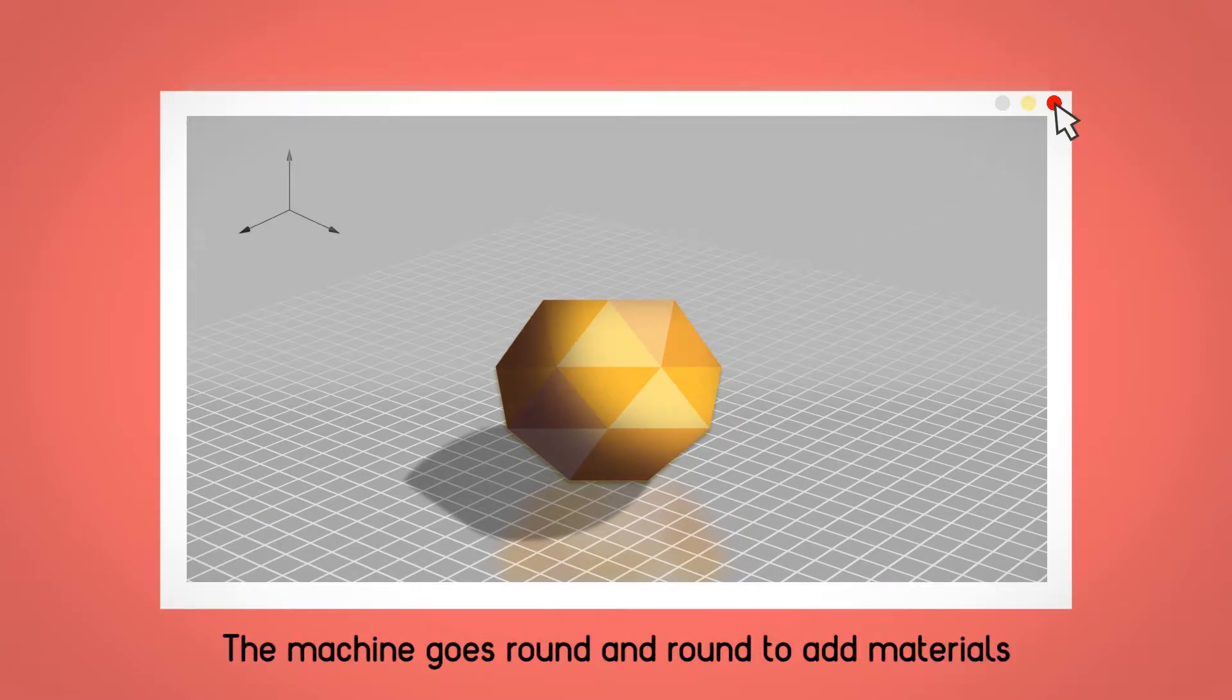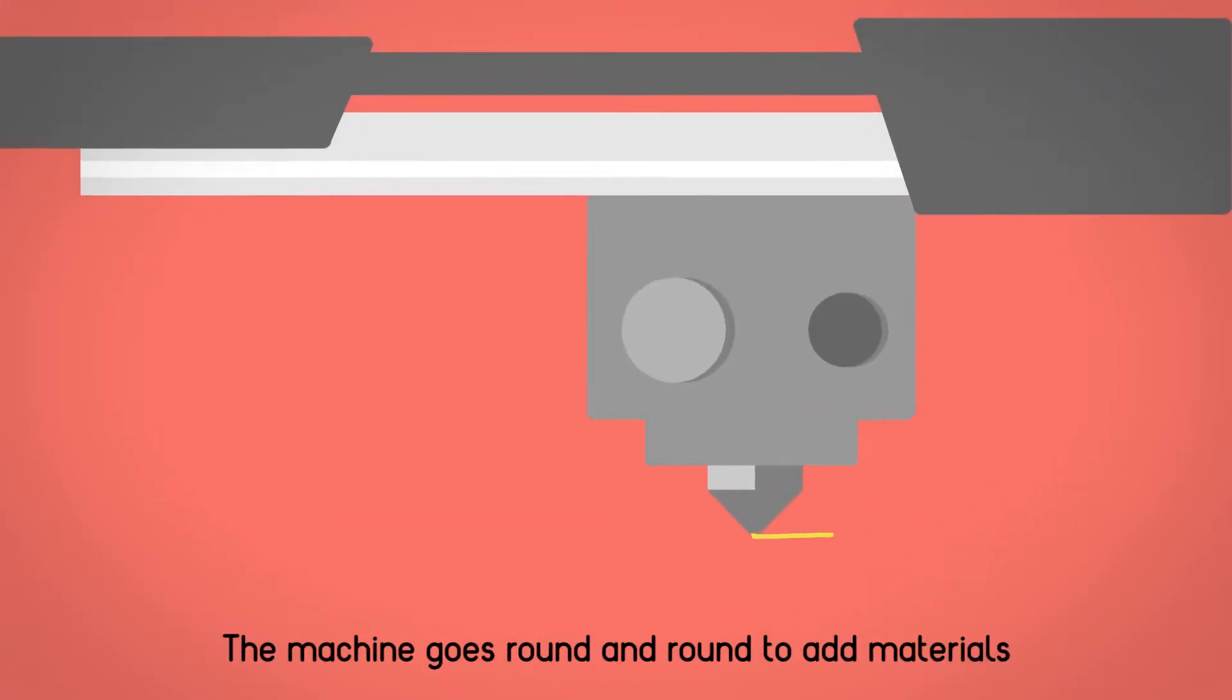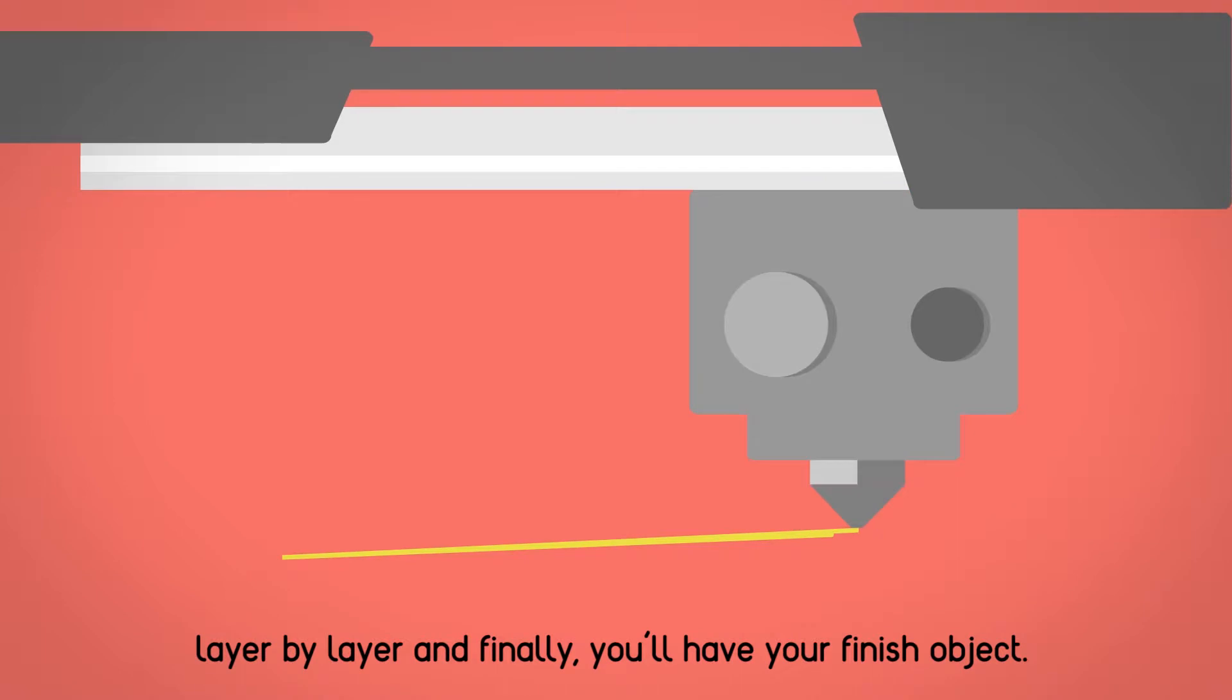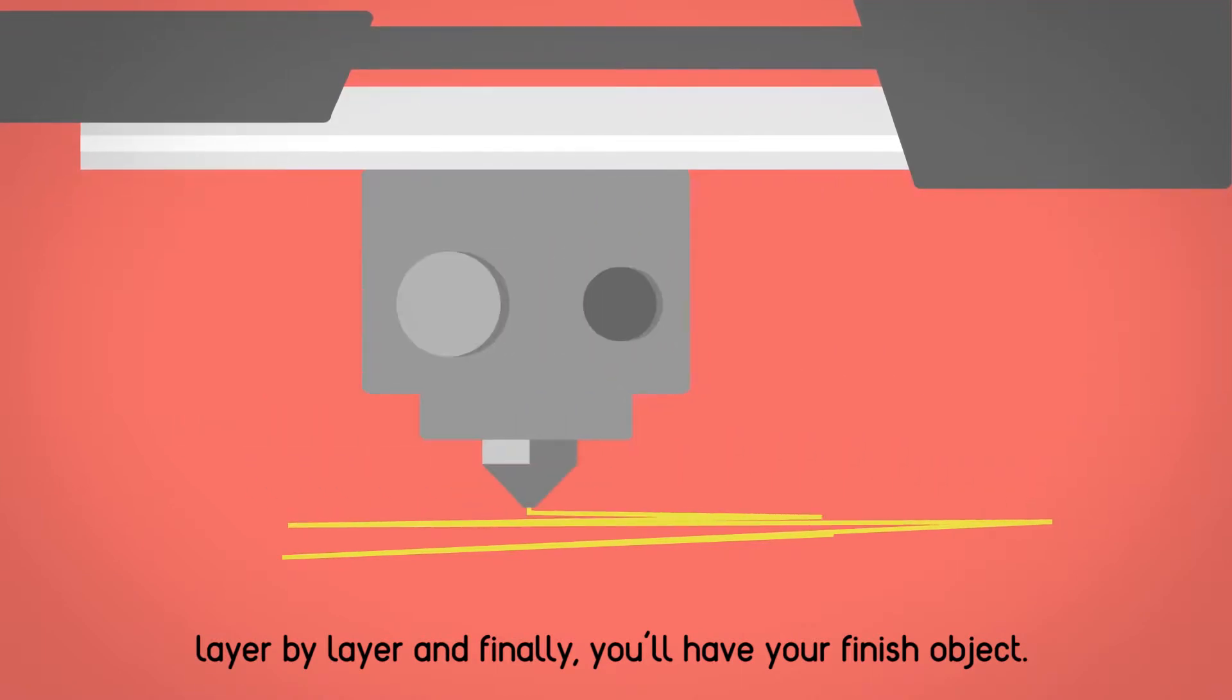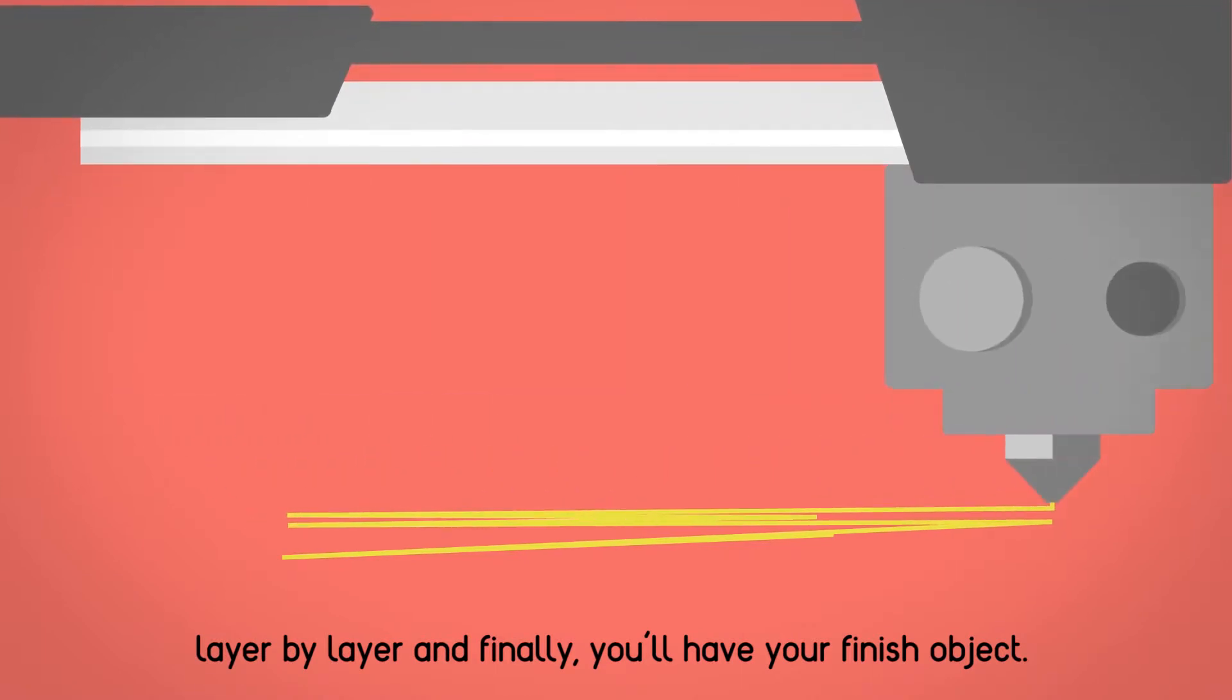The machine goes round and round to add materials, layer by layer, and finally, you have your finished object.